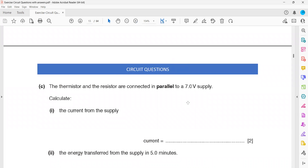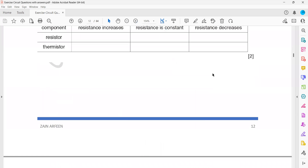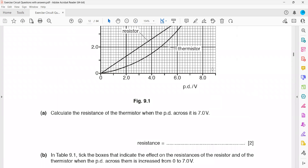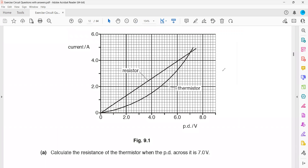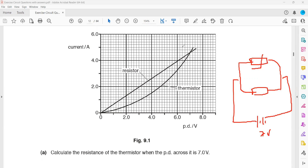The next question: a thermistor and a resistor are connected in parallel to a 7-volt supply — calculate the total current. When two components are in parallel, the total current equals the sum of the currents in each branch. Both components are connected to a 7-volt supply, so we use the graph to work out the current in each branch. At 7 volts, the current for the thermistor is 4.6 amperes, and the resistor also gives 4.6 amperes.